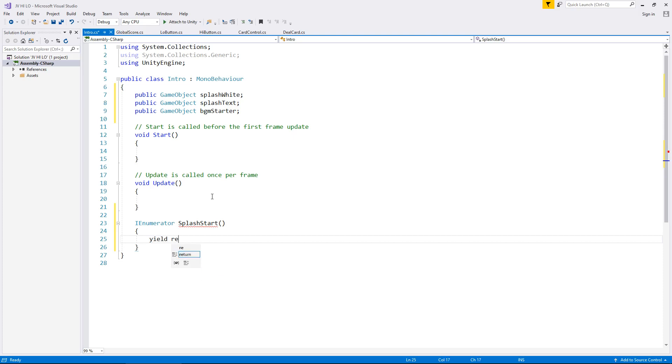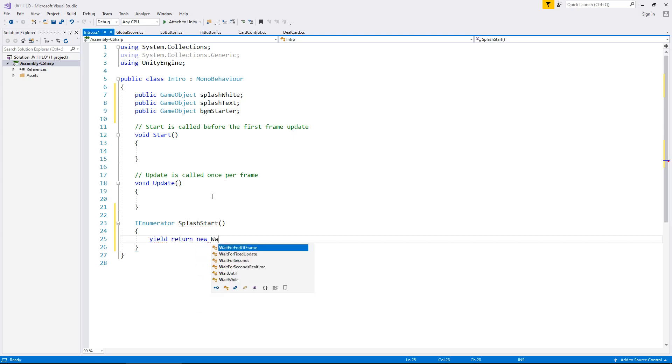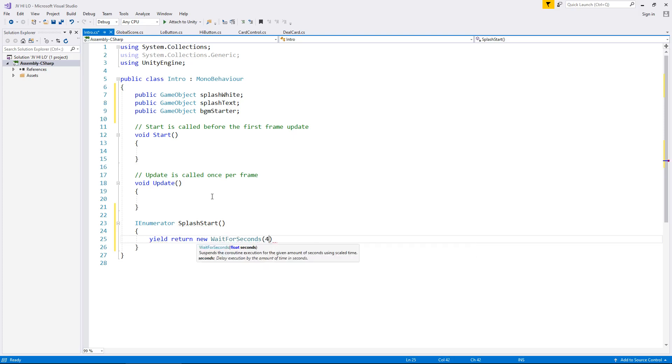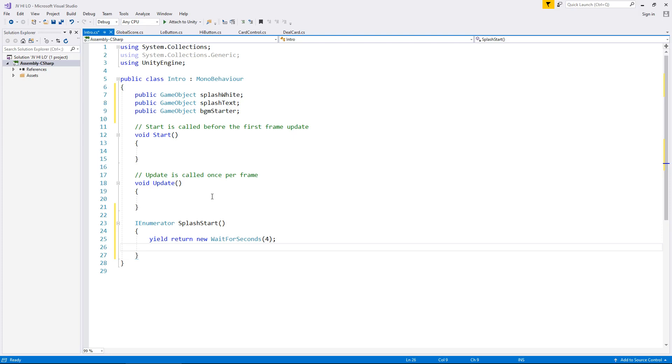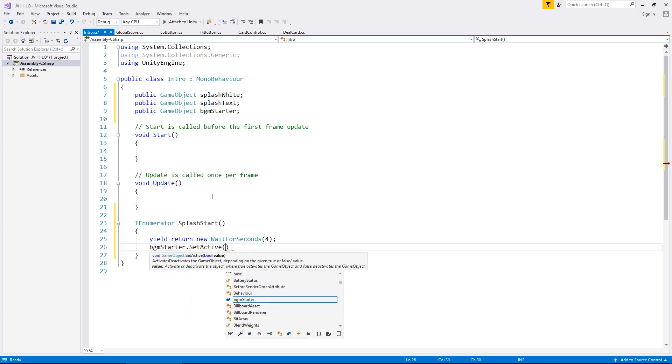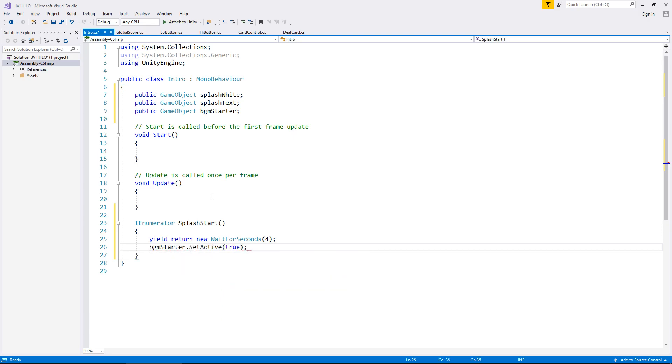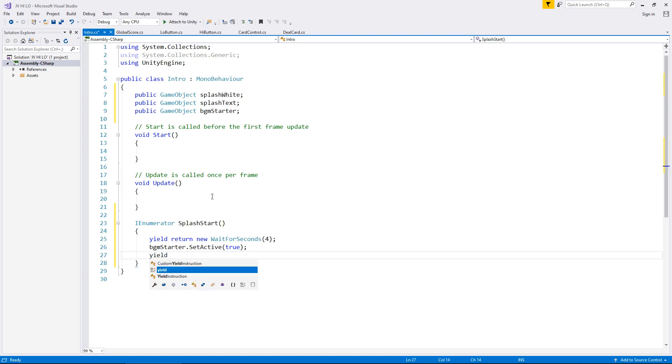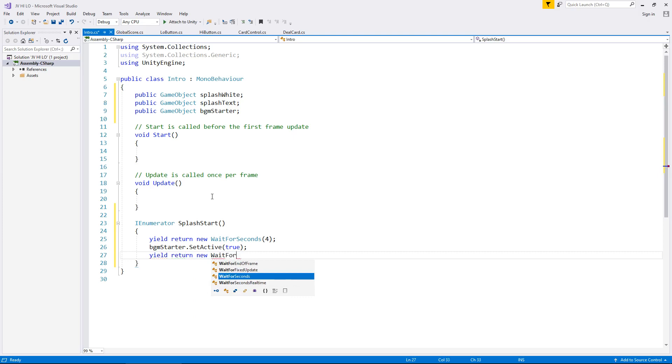So yield return new wait for seconds, and that's going to be 4. At that point, the next thing in our sequence is going to be bgmstarter.setActive, and that's going to be true, semicolon. Now we need to wait one more second for that white splash screen to disappear completely. So that's also going to be yield return new wait for seconds, and in brackets, 1.